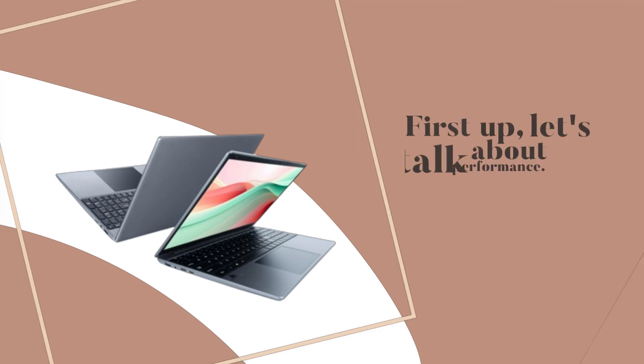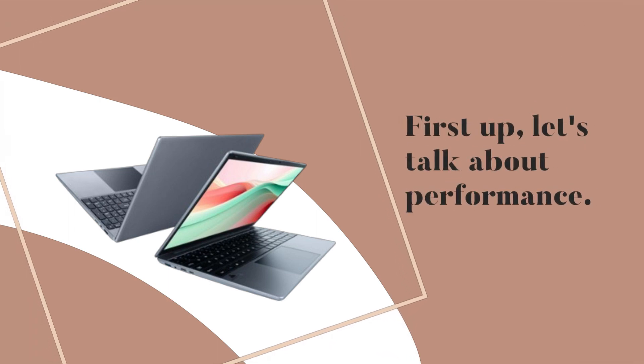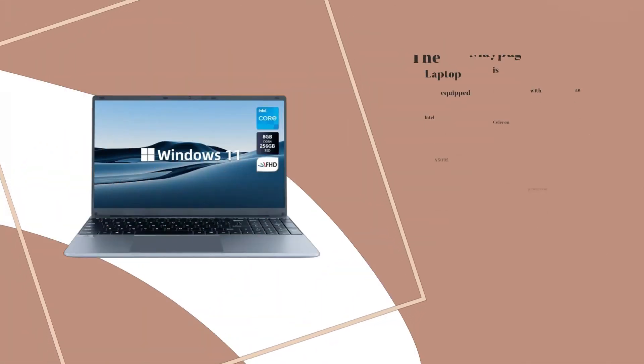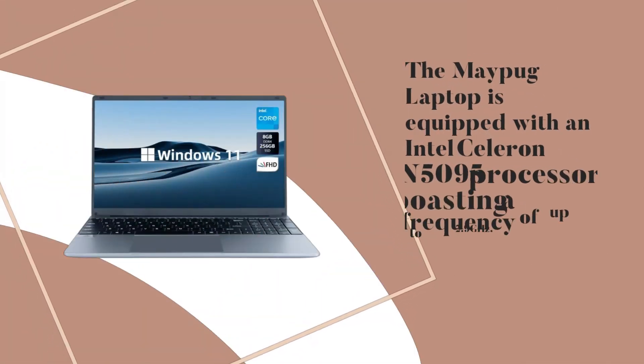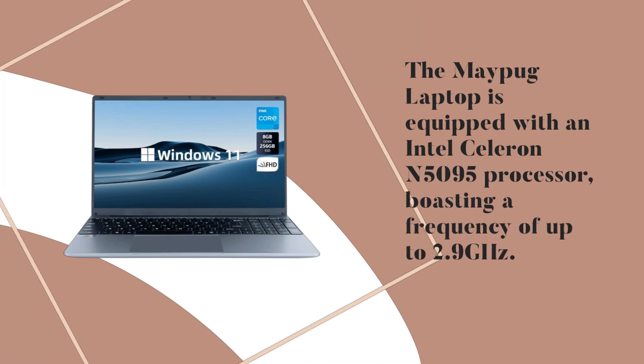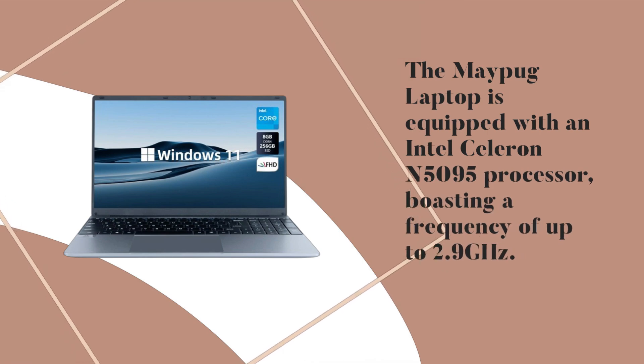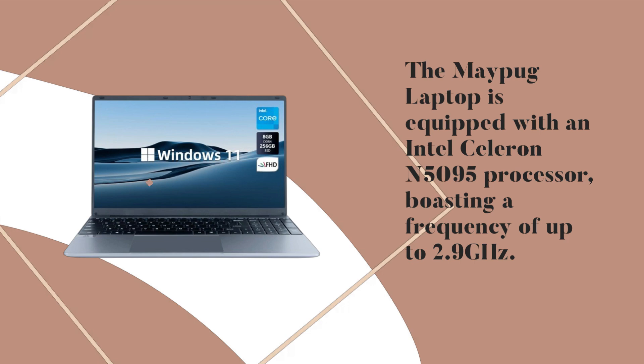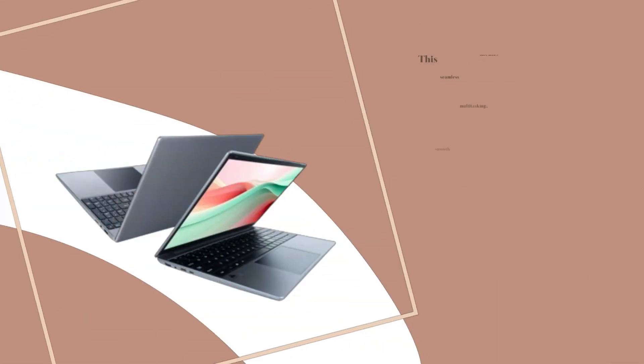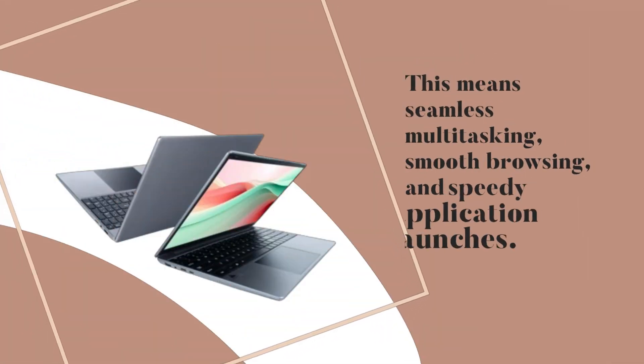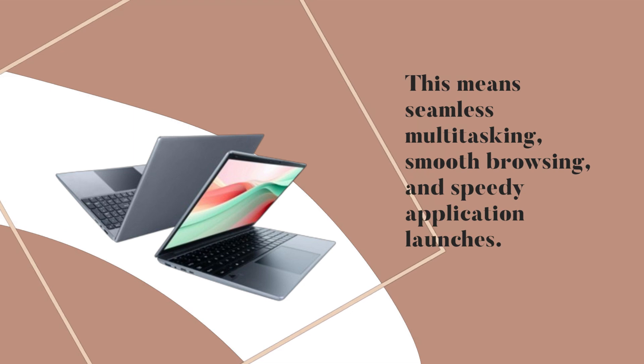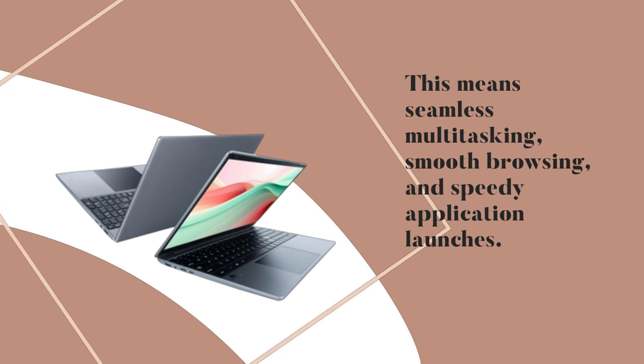First up, let's talk about performance. The Maypug Laptop is equipped with an Intel Celeron N5095 processor, boasting a frequency of up to 2.9 GHz. This means seamless multitasking, smooth browsing, and speedy application launches.